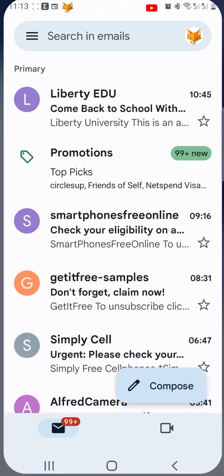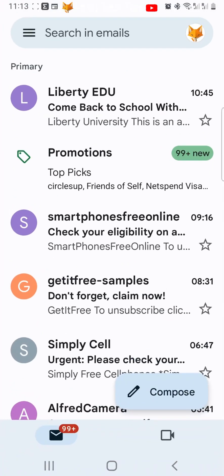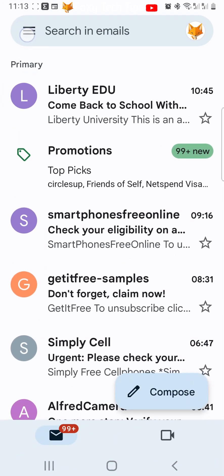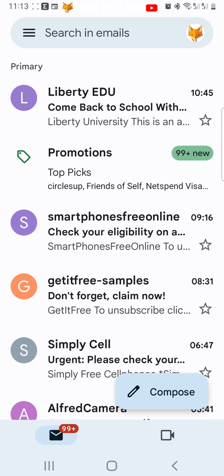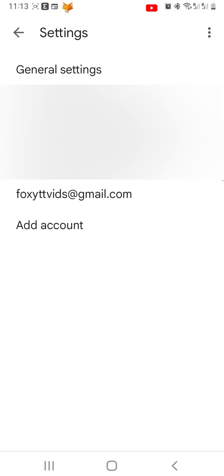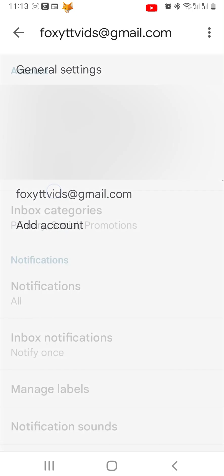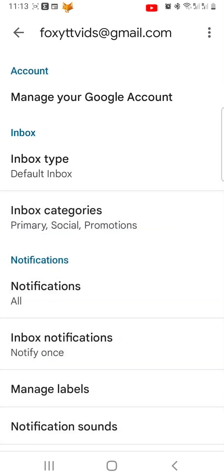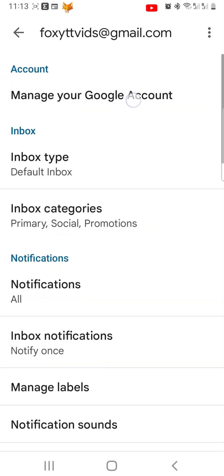Open up Gmail on your phone, then tap the three horizontal lines button in the top left corner. Choose Settings from the menu that appears. Now tap on your email address, then select Manage your Google Account.